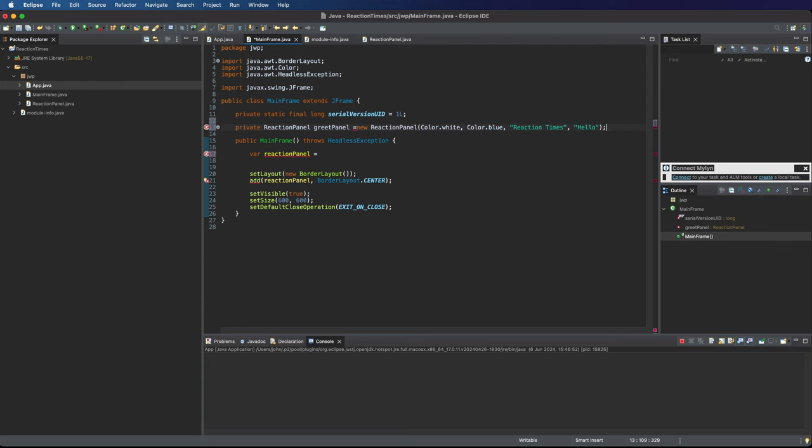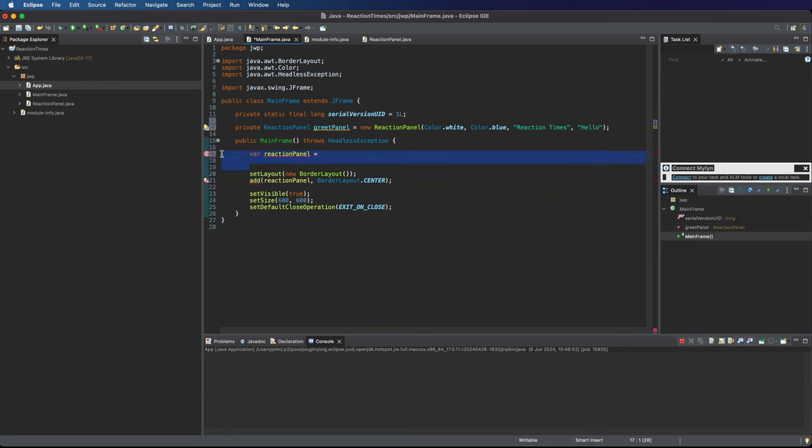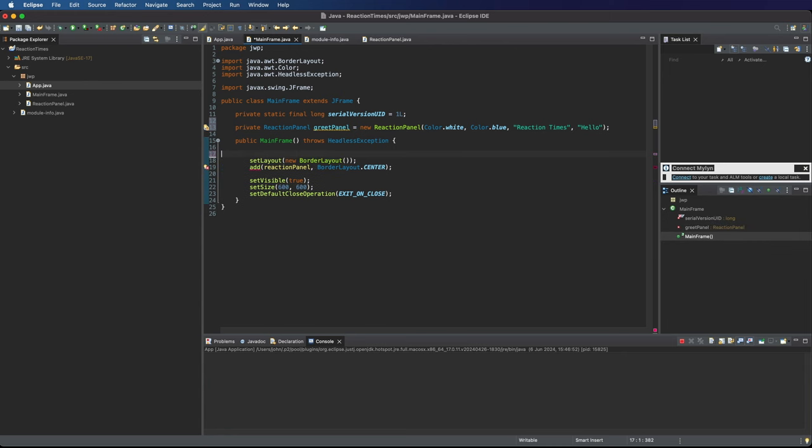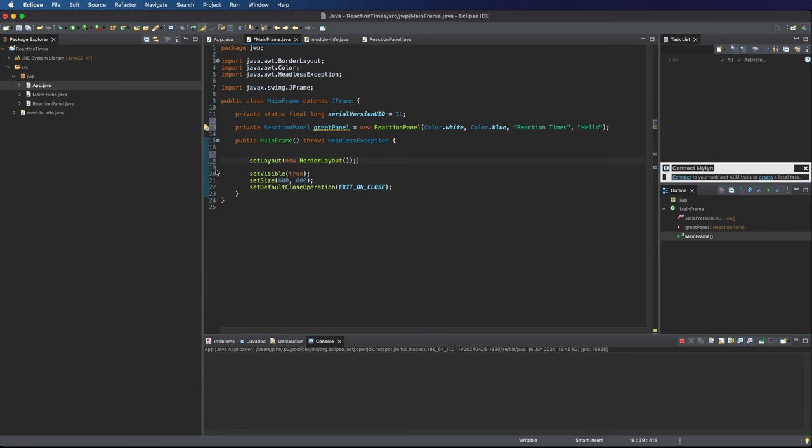Let's cut that and paste it there. I'll get rid of this add for the moment and actually I'll get rid of this setLayout as well because we're going to change that.